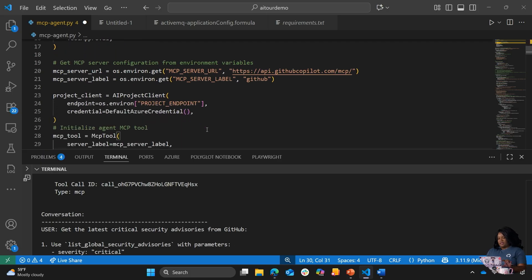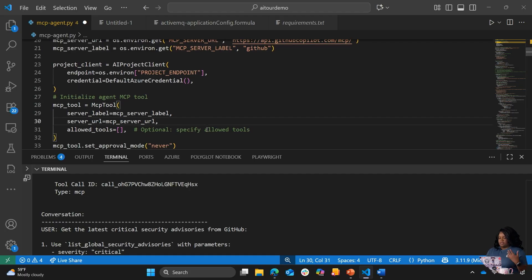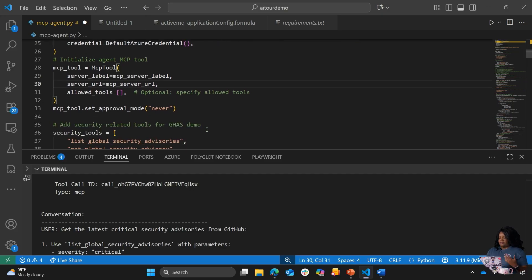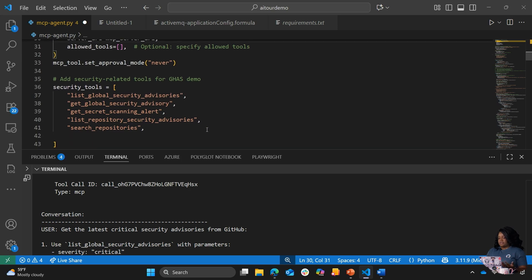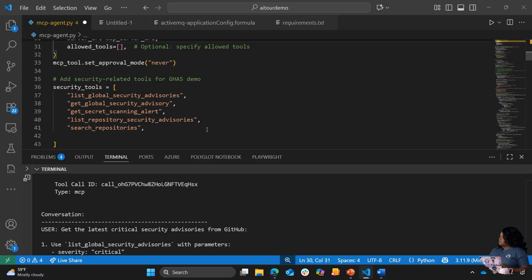We have a couple of projects here where we initialize the MCP tool. We're specifying options for different allowed tools in the code. I have specific tools sent in as a security tool list. The GitHub MCP remote server has a list of different tools across the platform, but because I want my agent more tailored for security, we're focusing on the security tools. You can allow all tools at once, but to get richer context, we want the agent to reason over a focused set of tools versus every tool the MCP server has.